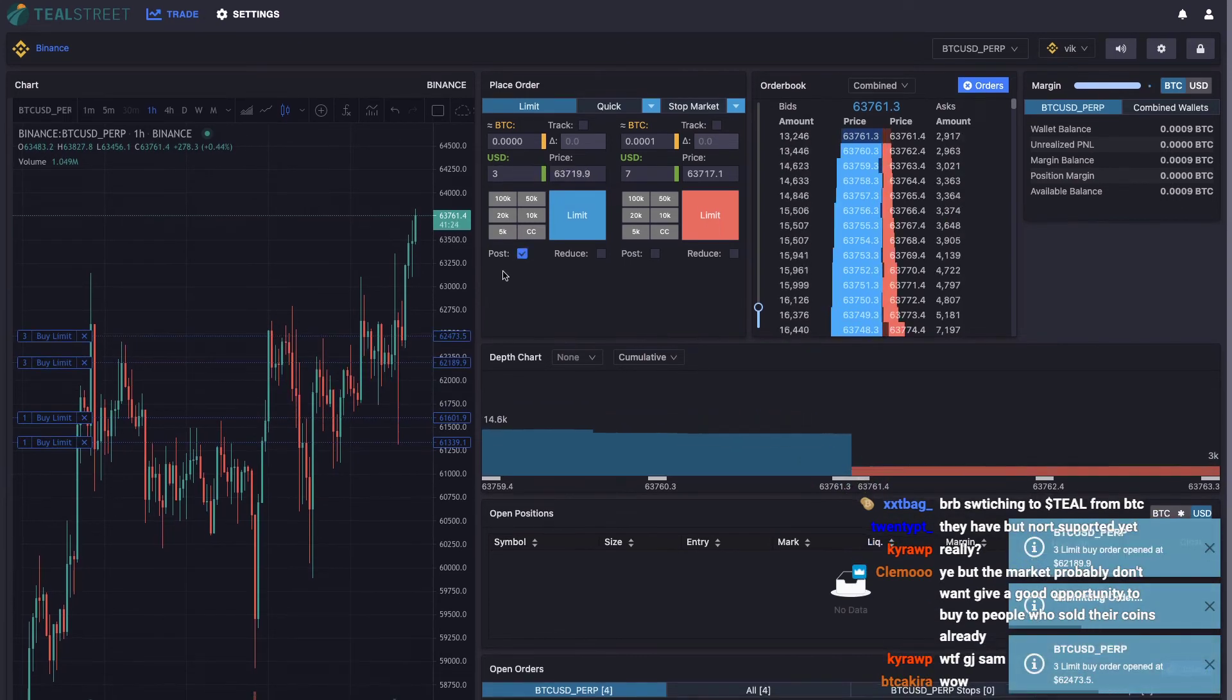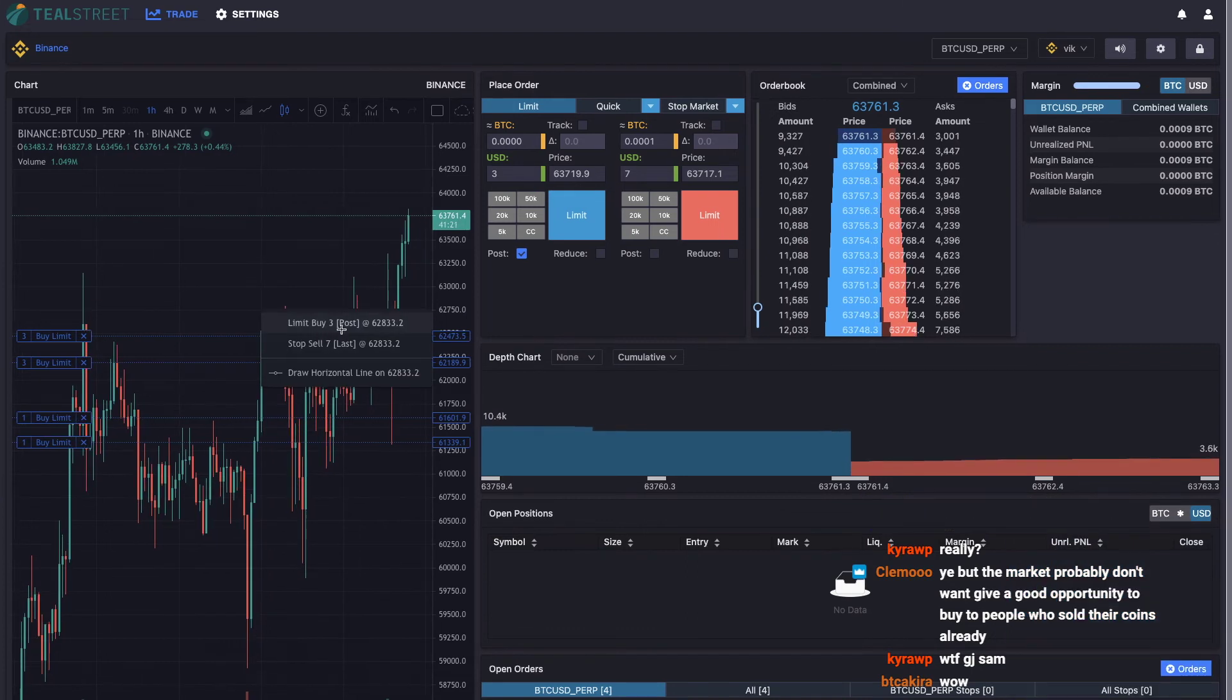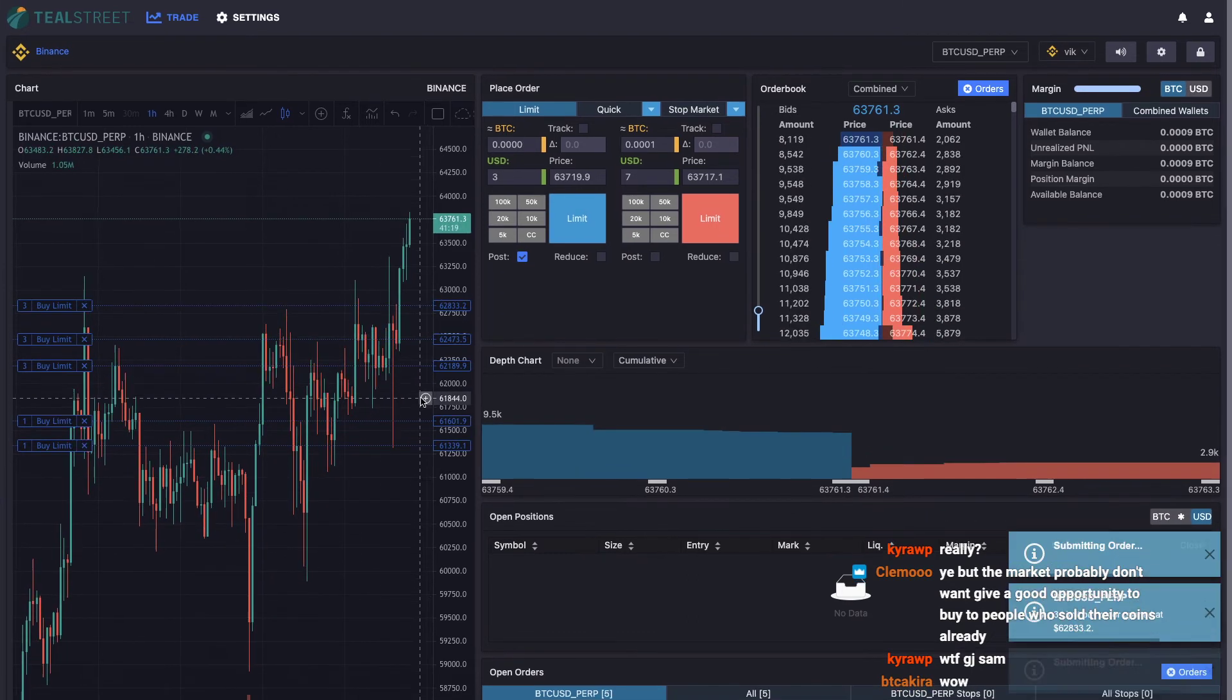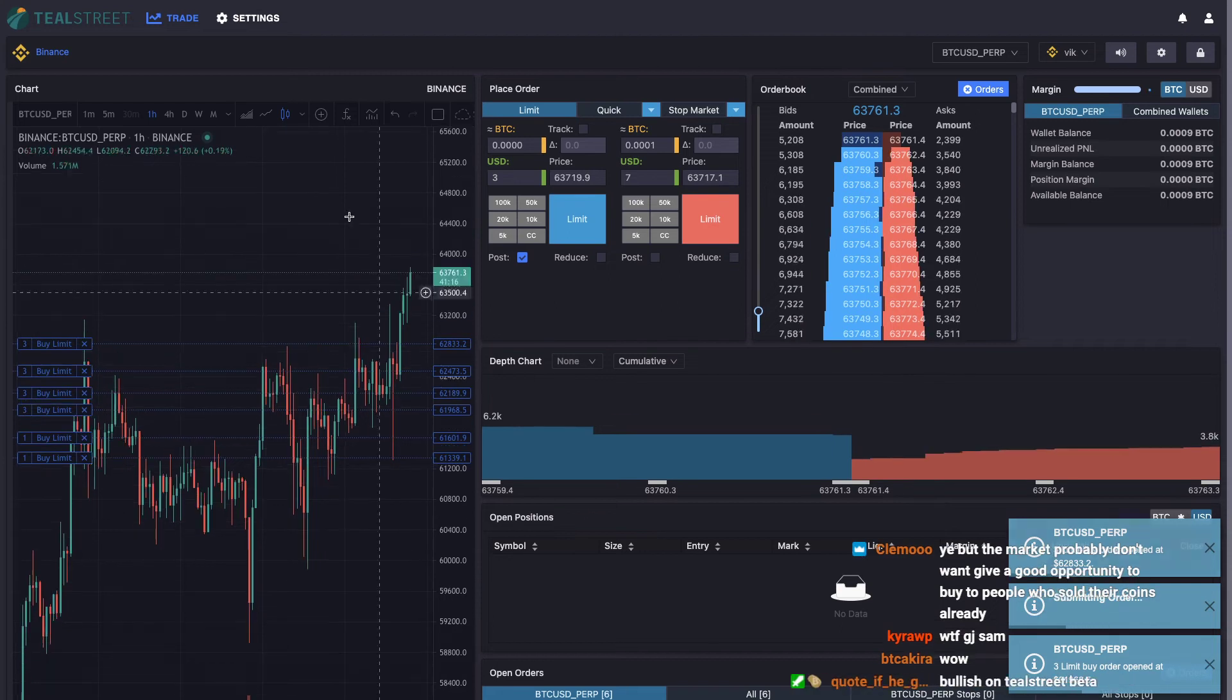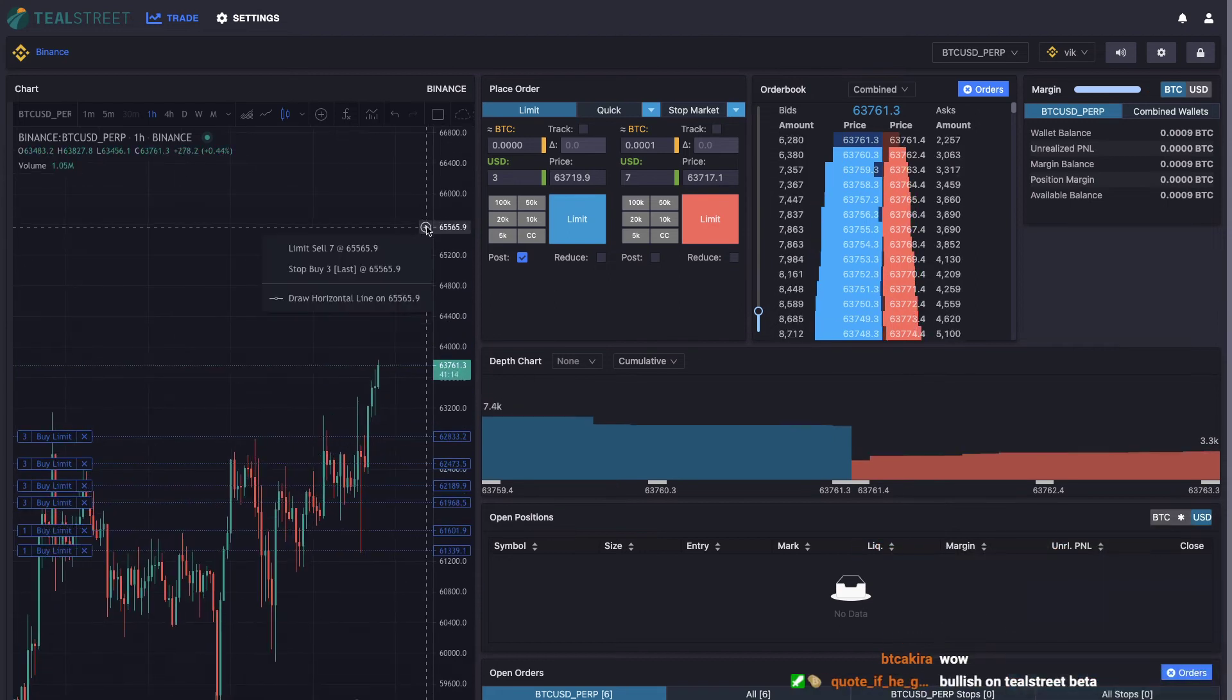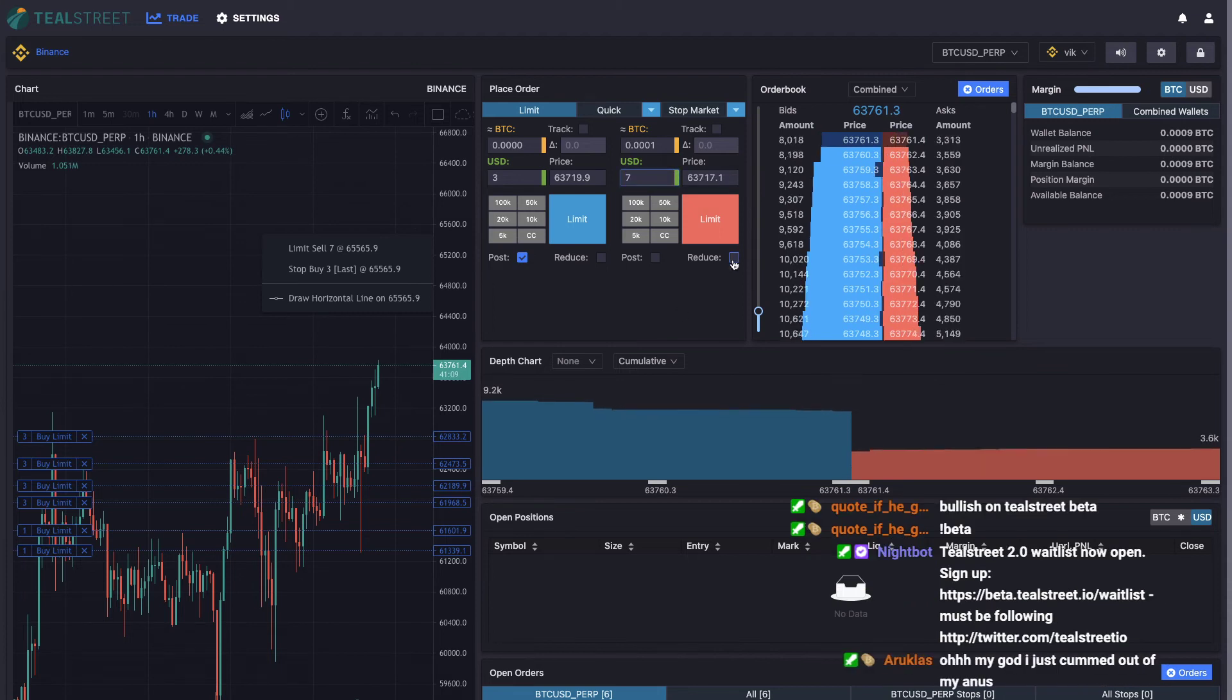And if I go up to the sell side, same thing - limit sell seven. That seven is coming from here. So again, limit sell seven.